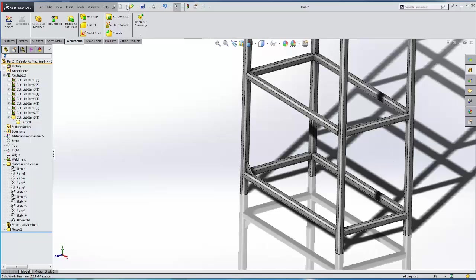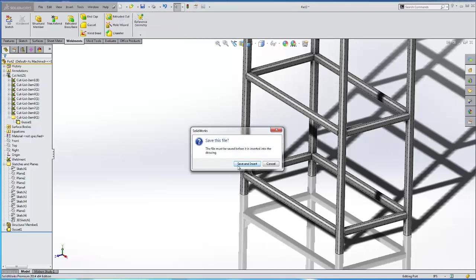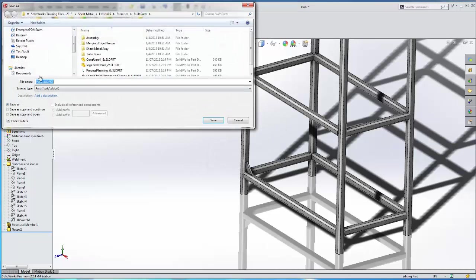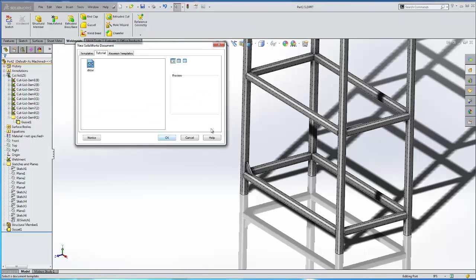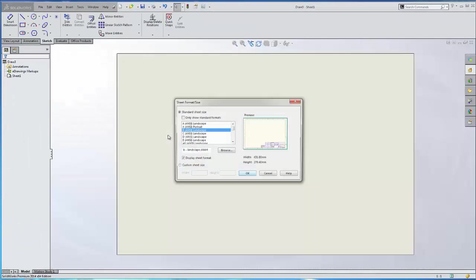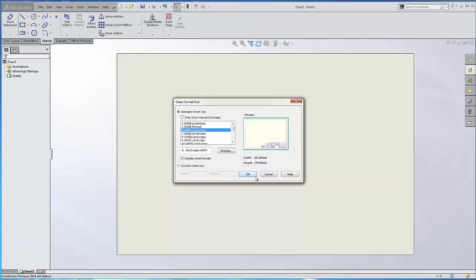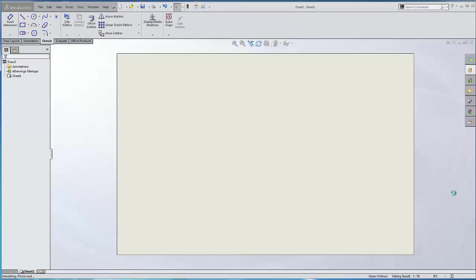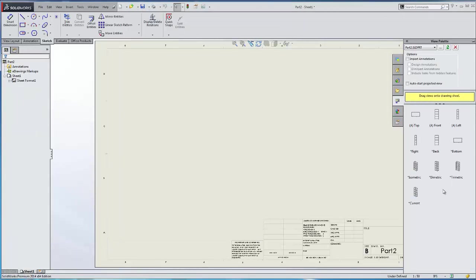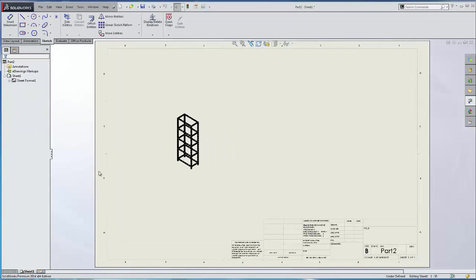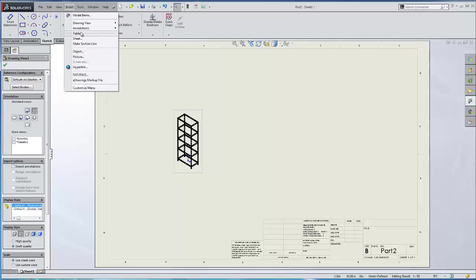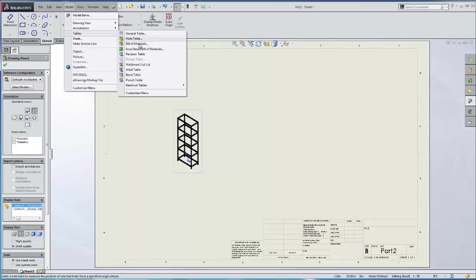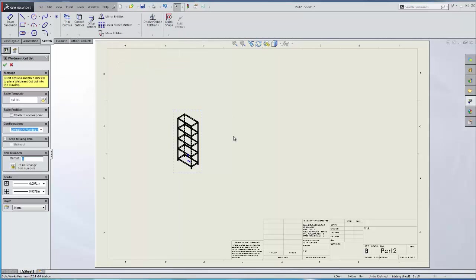And let's go ahead and grab the ISO view. Insert tables weldment cut list. Green check.